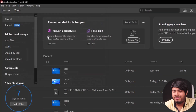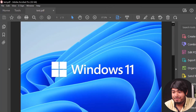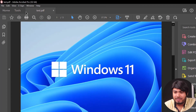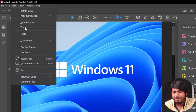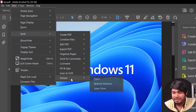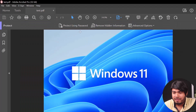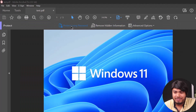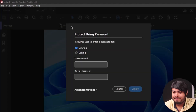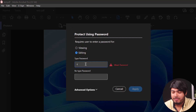Now I'm going to show you another way to encrypt the PDF where the user can view it but will not be able to edit it. So go to the PDF, again go to View, Tools, and Protect. Open it, then click Protect Using Password, and now we're going to lock this PDF for editing.